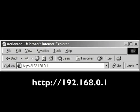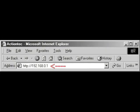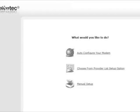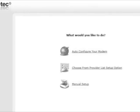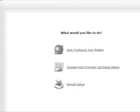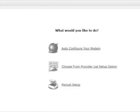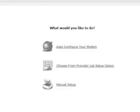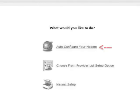Open a web browser. Enter the URL shown in the browser's address bar, then click Enter on the keyboard. The main menu screen appears. Select auto-configure your modem.